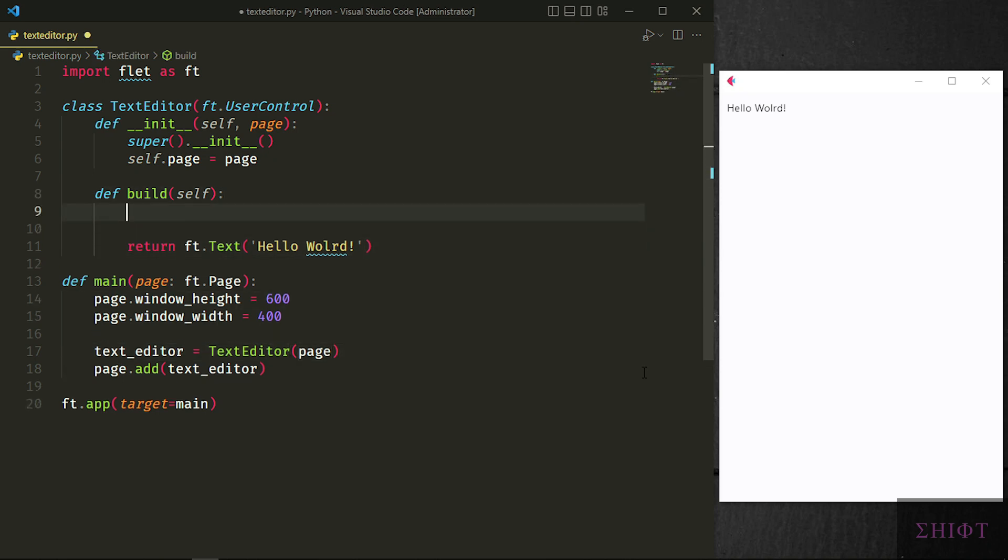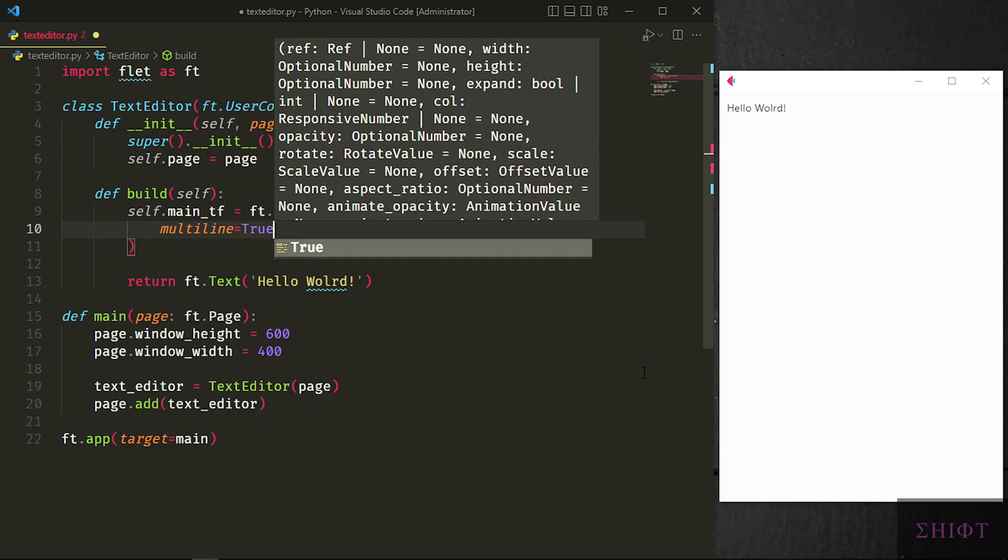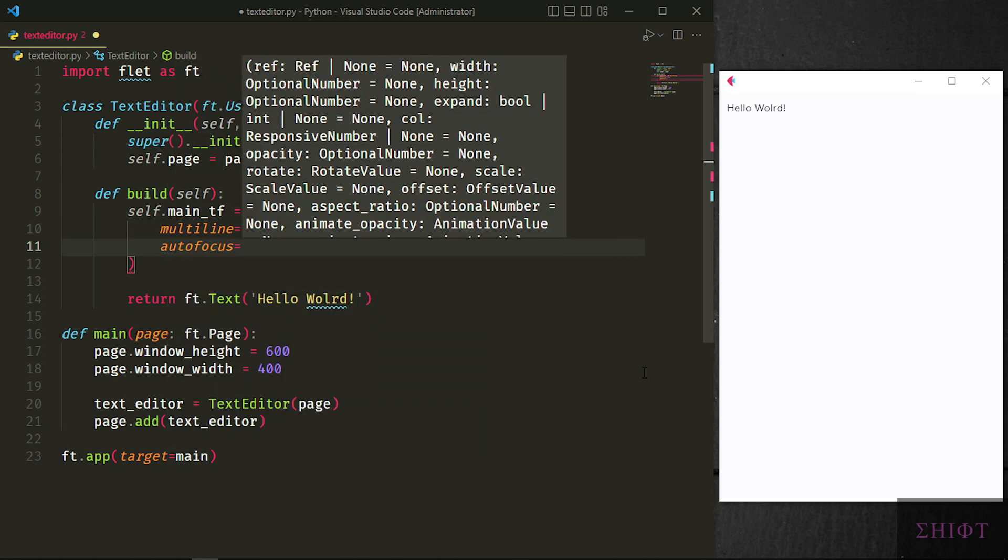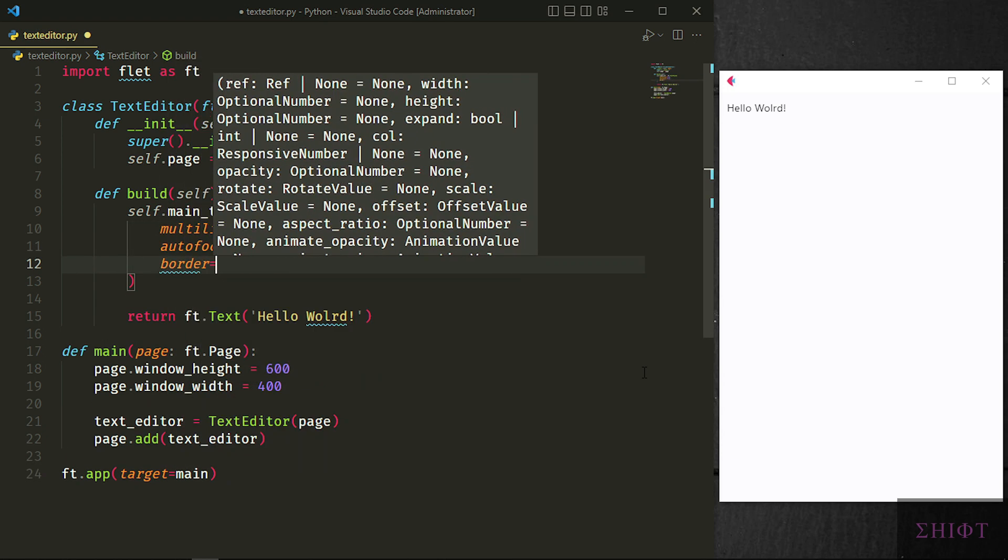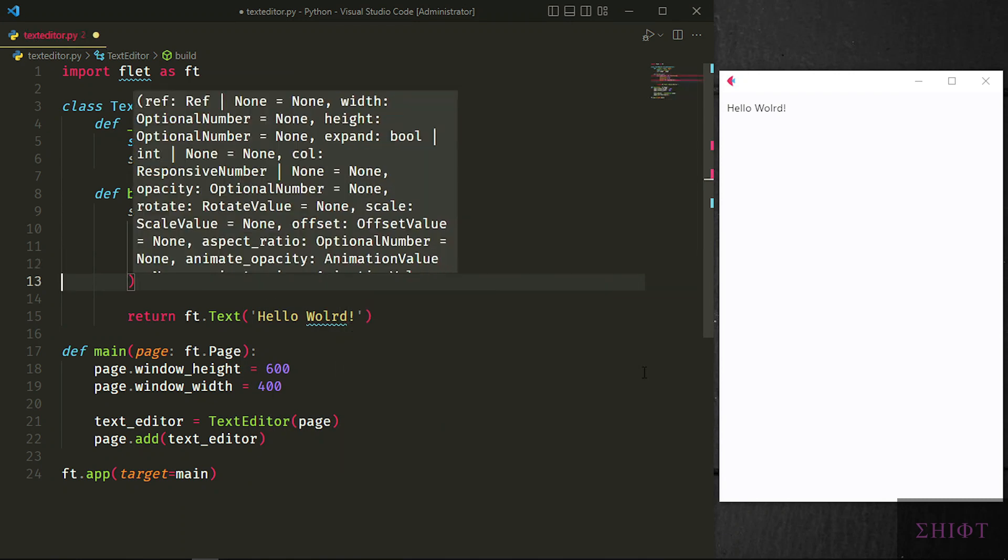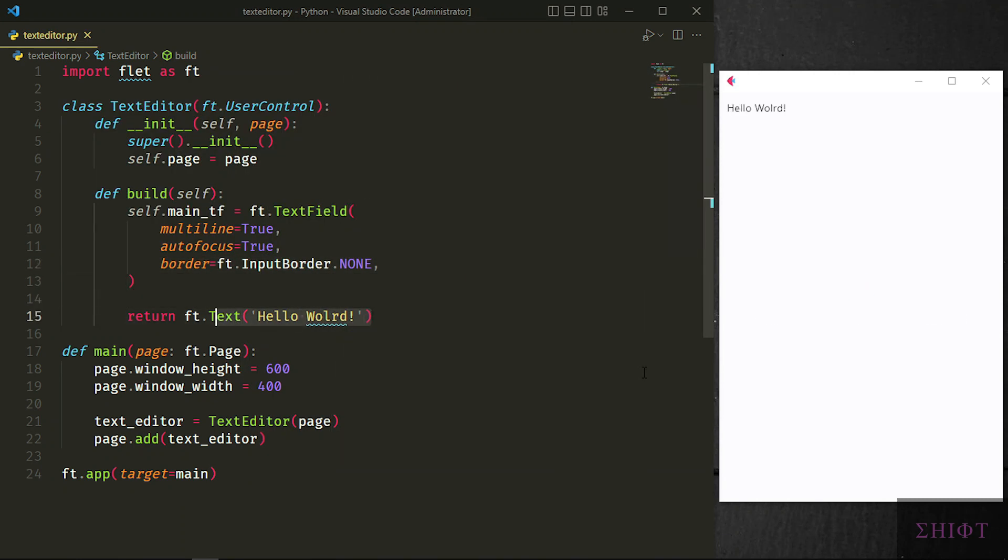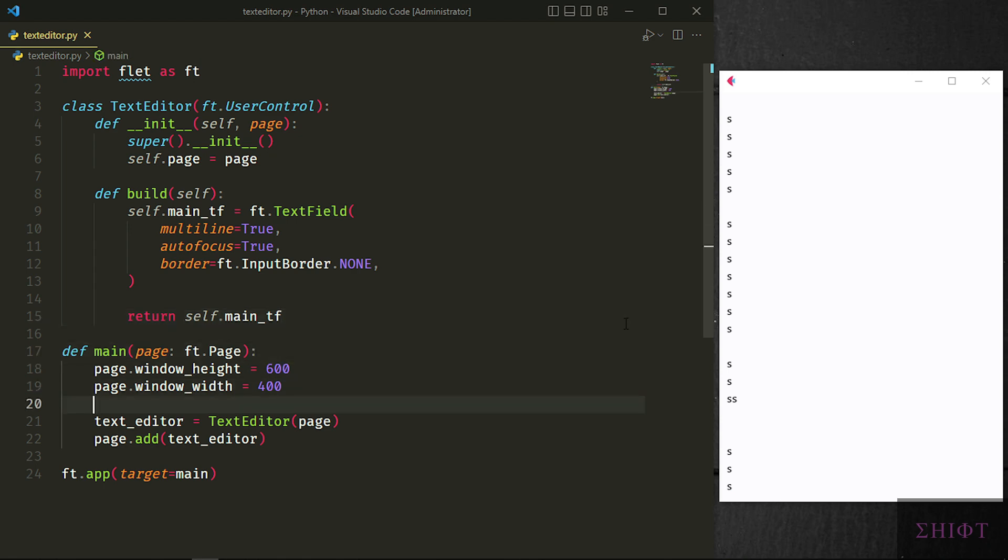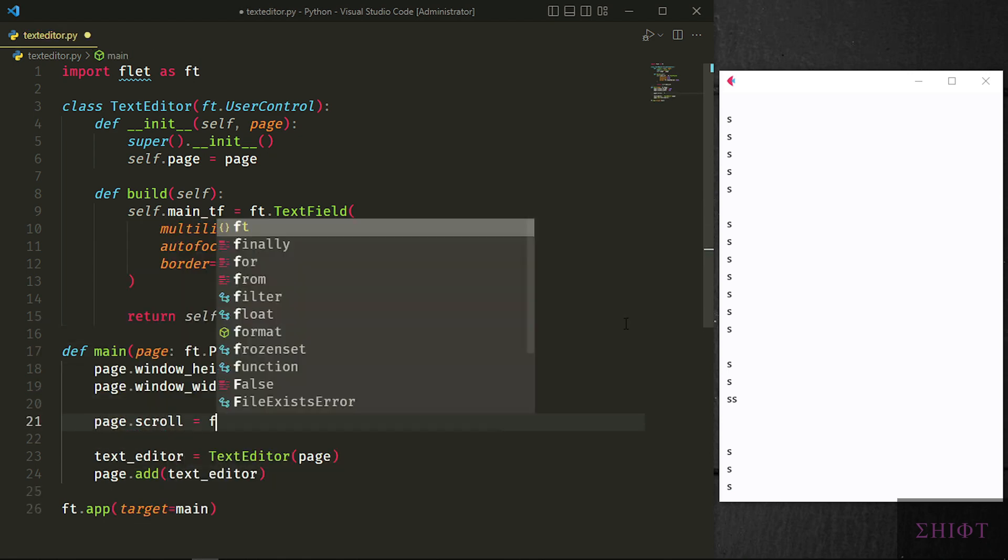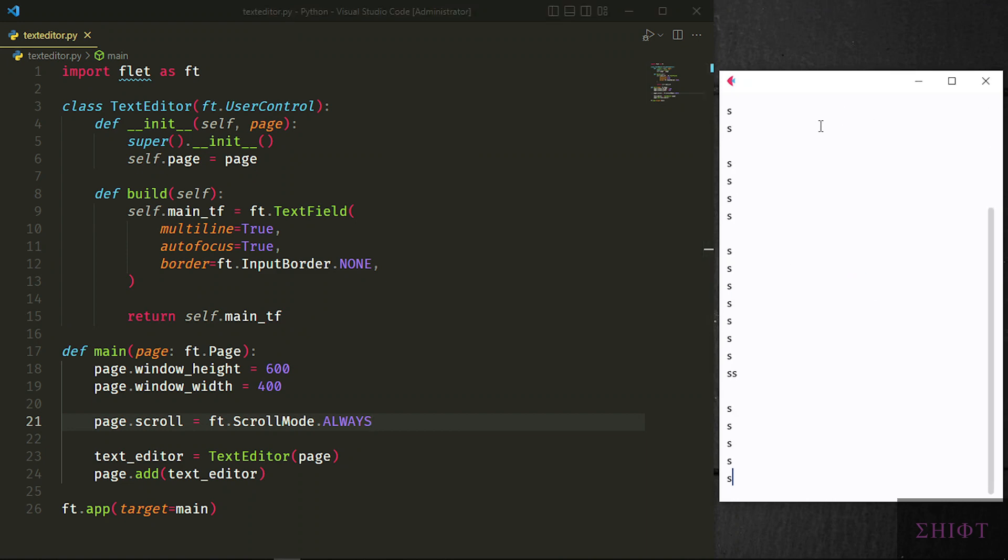In the build method we create a text field and store it in self.main_tf. We want our text field to be multilined to have as many lines as we want. Autofocus so when the application is run we can start typing right away. Its border is equal to ft.input_border.none so we don't have a border around the text field. Let's return self.main_tf. As you see we can type right away, have as many lines as we want and we have no border around it. But the problem is when we reach the end of the window it doesn't get scrolled. To fix that we will set page.scroll to ft.scroll_mode.always. So when we reach the end of the page it gets scrolled. We can have different scroll modes but this one is the best for a text editor.